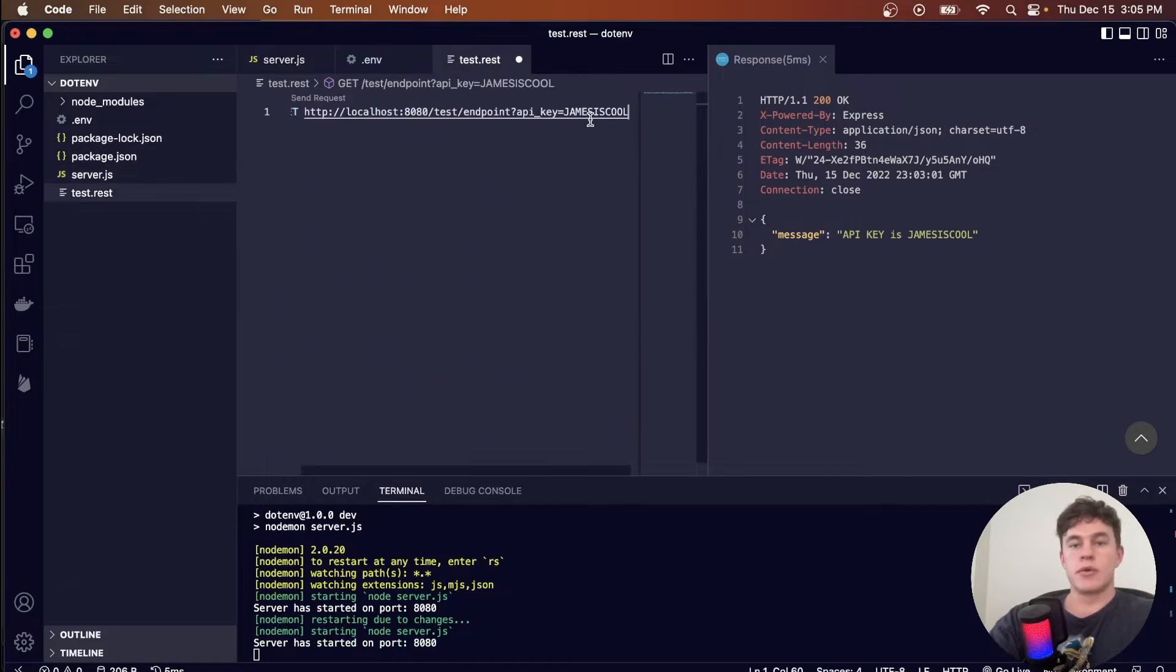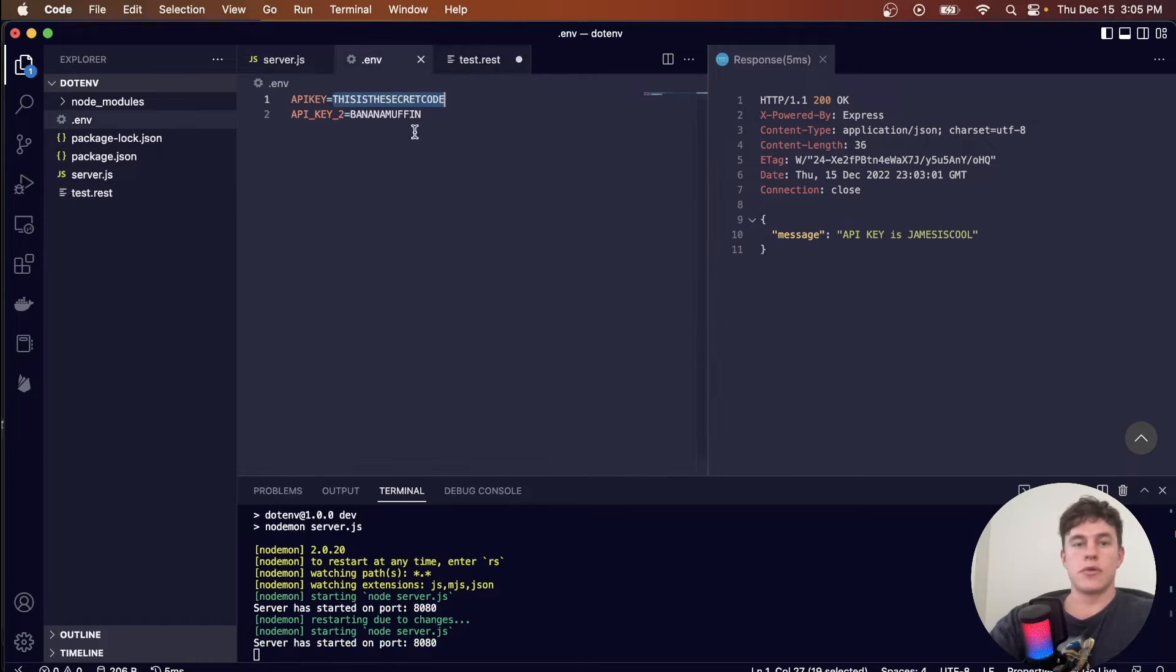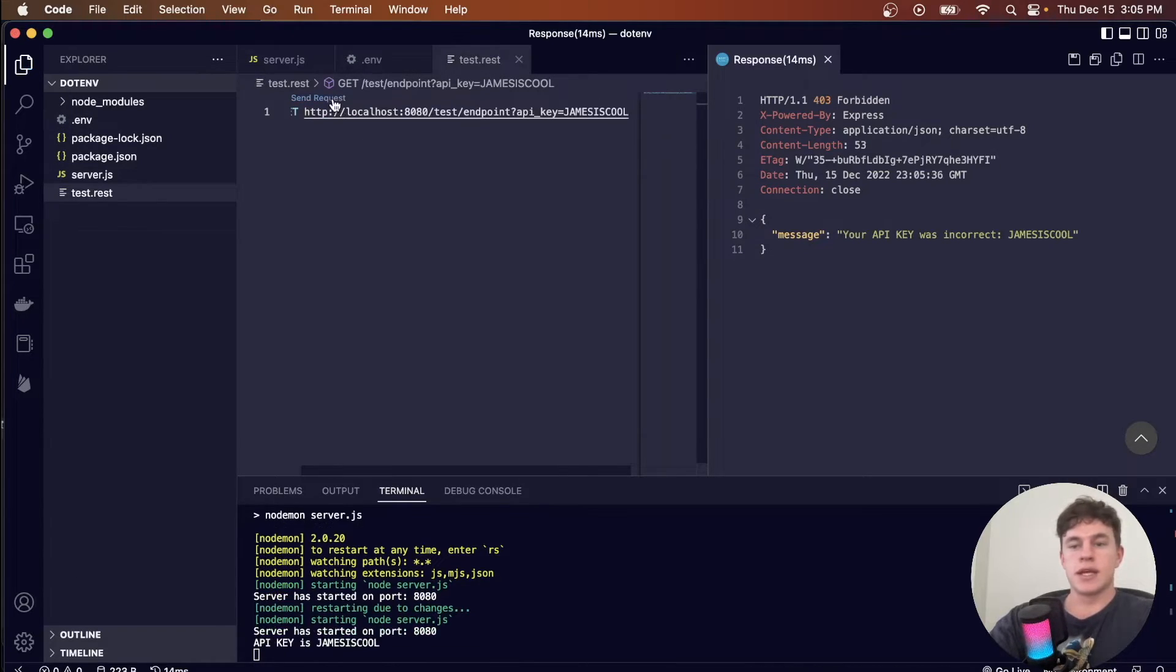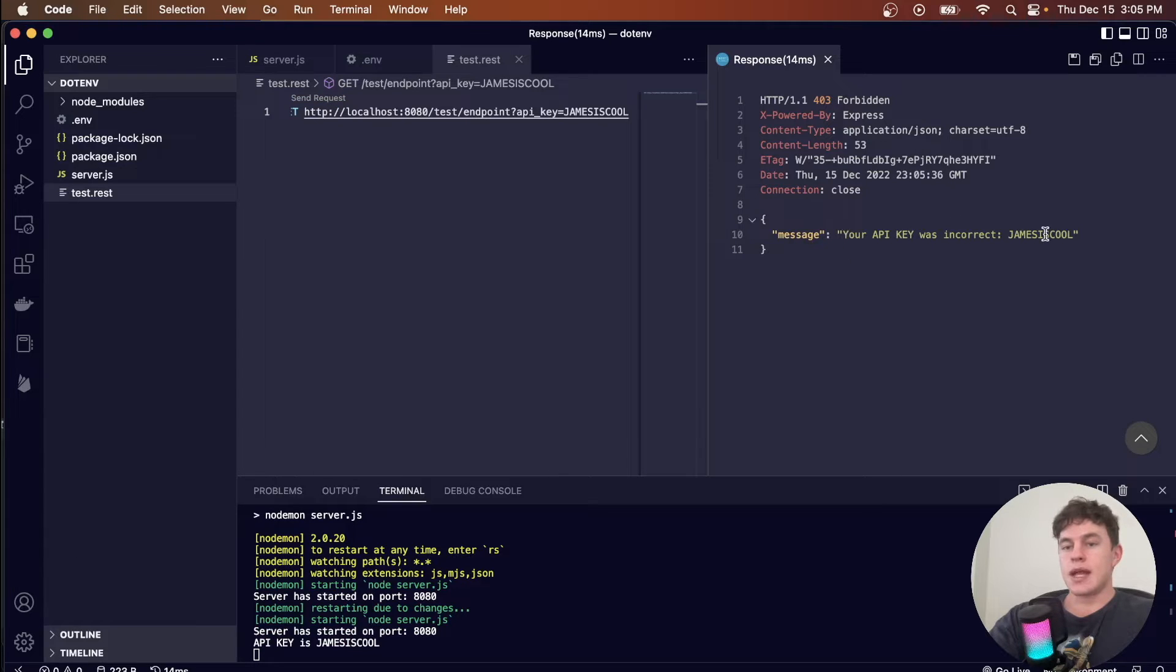So in the request, we're still passing in James is cool, the required key is this is the secret code. And so if I run this again, we can see that now we get an incorrect API key.